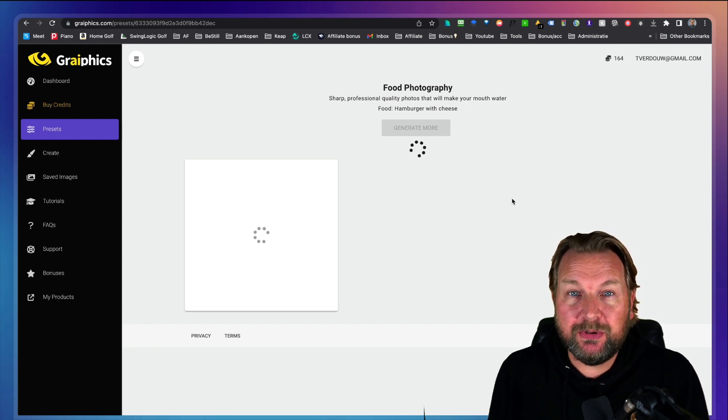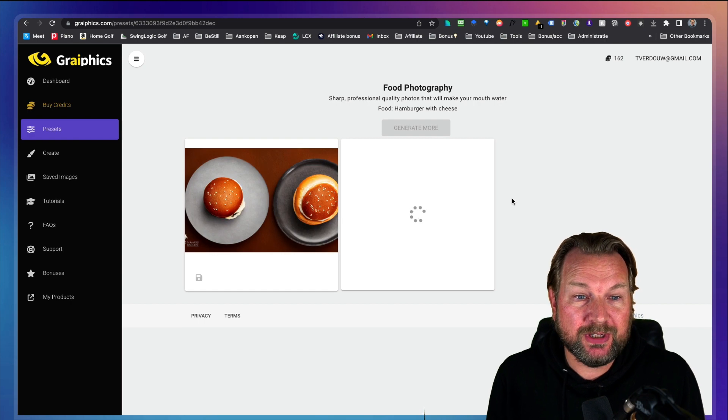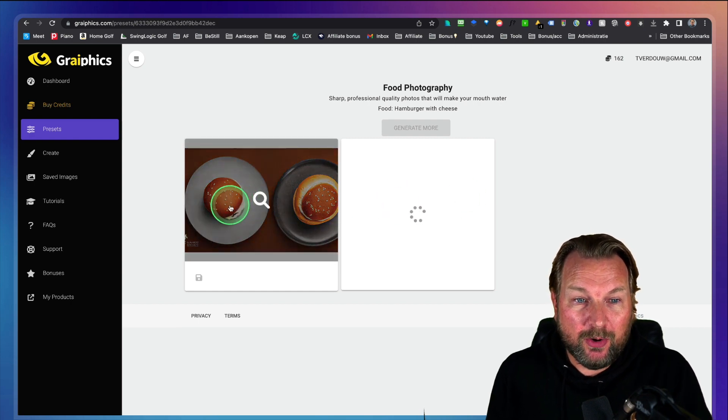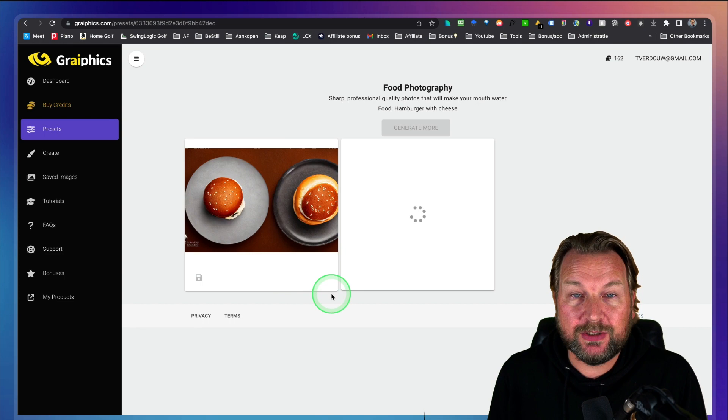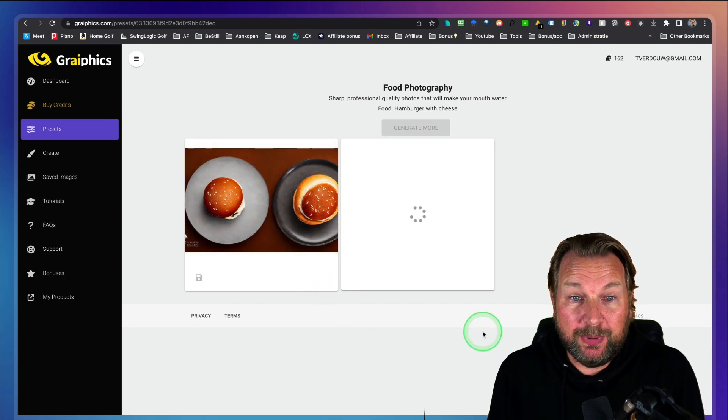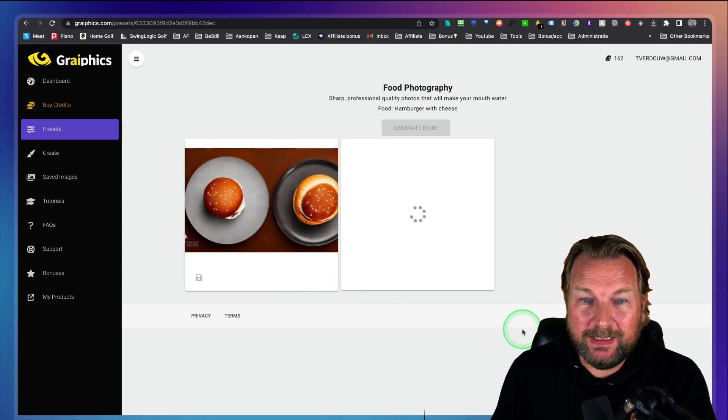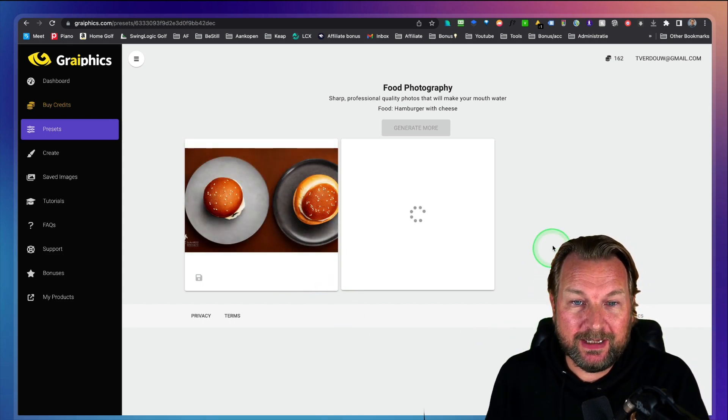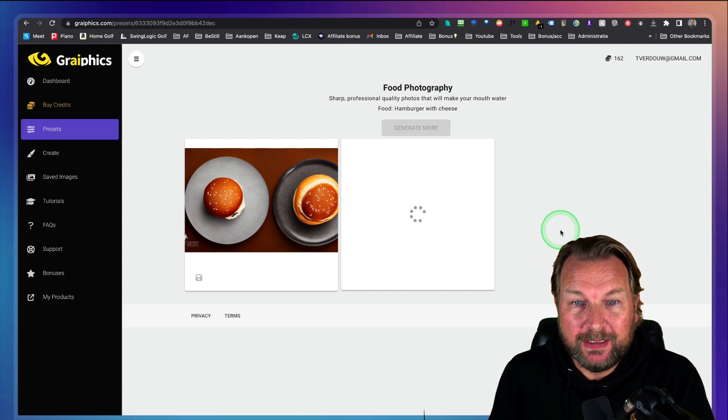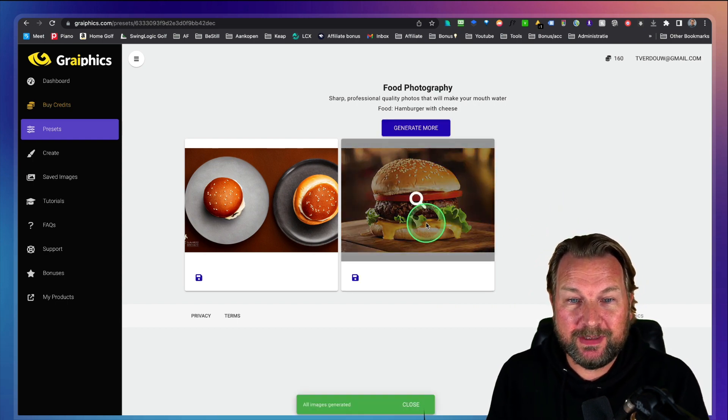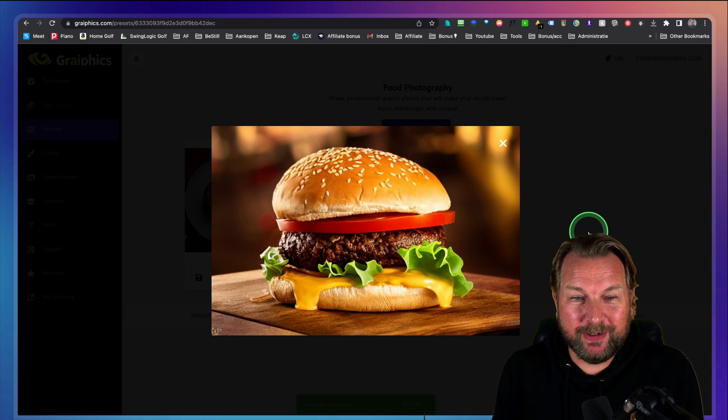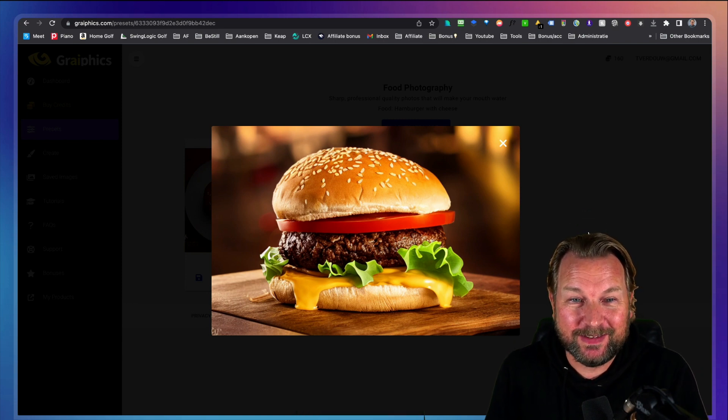The images that are being created are a hundred percent unique. As you can see here, nobody owns this image except for you. This is a unique image. And here comes a second image. This is also created. So it takes a few seconds to create, but look at this. This is simply a hamburger created by artificial intelligence.